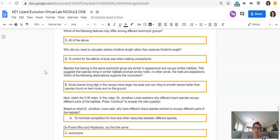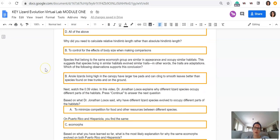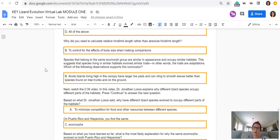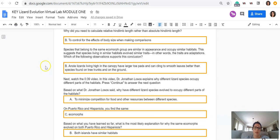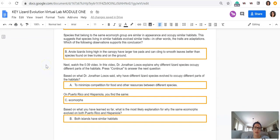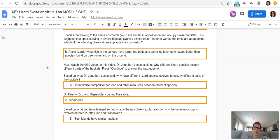Species that belong to the same ecomorph group are similar in appearance and occupy similar habitats. This suggests that species living in similar habitats evolved similar traits. In other words, the traits are adaptations. Which of the following observations supports this conclusion? Should have been B, anole lizards living high in the canopy have larger toe pads and can cling to smooth leaves better than species found on tree trunks or on the ground.